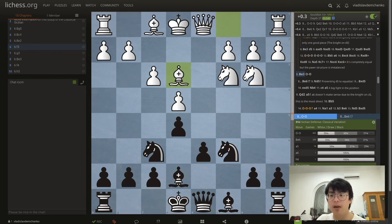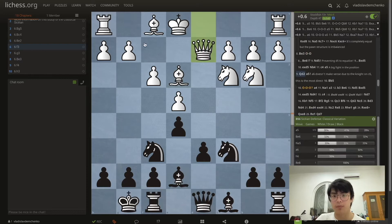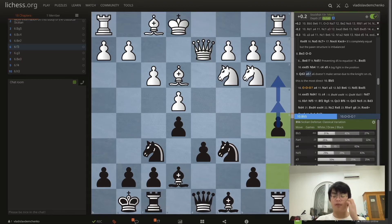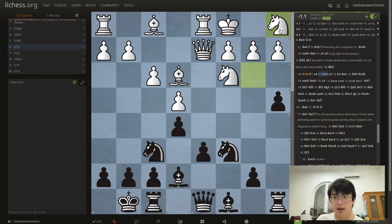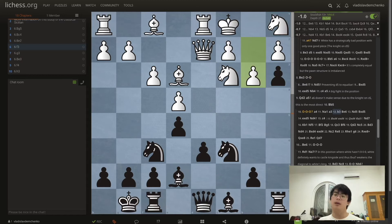For example Be3 could happen and we can castle. After Qd2 white just wants to castle queenside, and the thematic move is a5. After a5 we want to play a4, and a3. If white allows this — for example with castles queenside — we can go a4 Na1, a very sad-looking knight. Then we play a3 and b3, closing up the position.